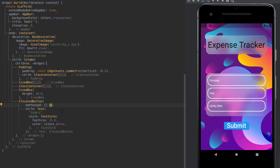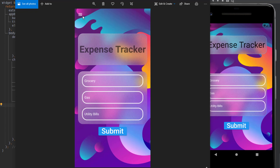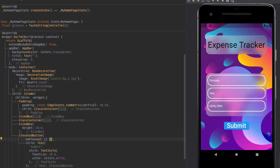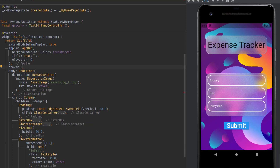We can also add a hamburger button and an option to visualize the user's spending as a pie chart. We can have a drawer in our application — inside the Scaffold there is an option to add a drawer, and inside the drawer we mention the items it will contain.